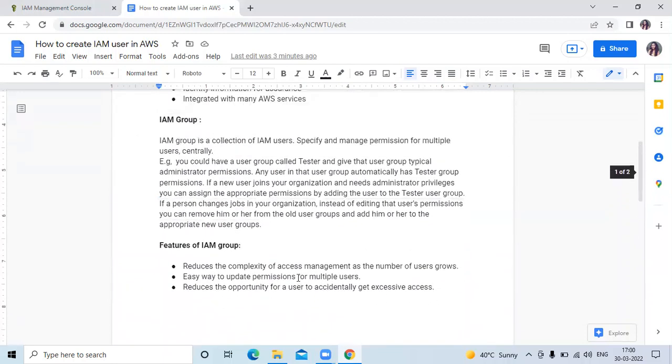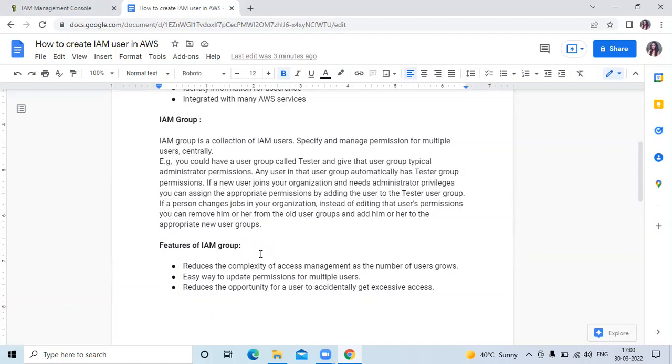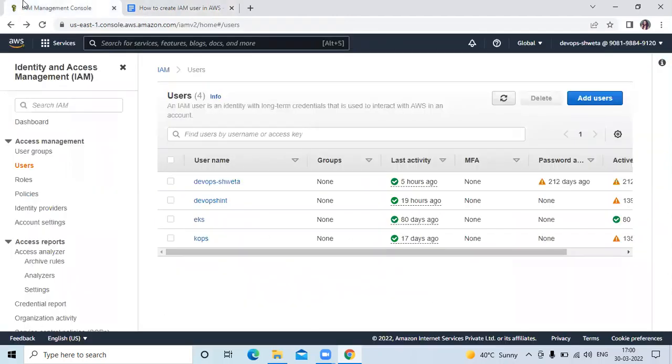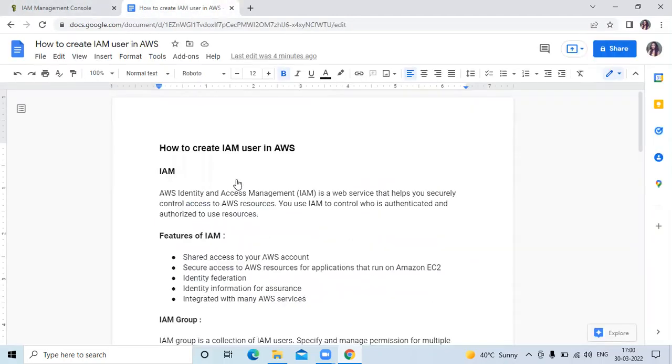What are the features of IAM group? Reduces the complexity of access management as the number of user groups grows. Easy way to update permissions for multiple users. Reduces the opportunity for a user to accidentally get excessive access. Now we are going to create IAM user in AWS.